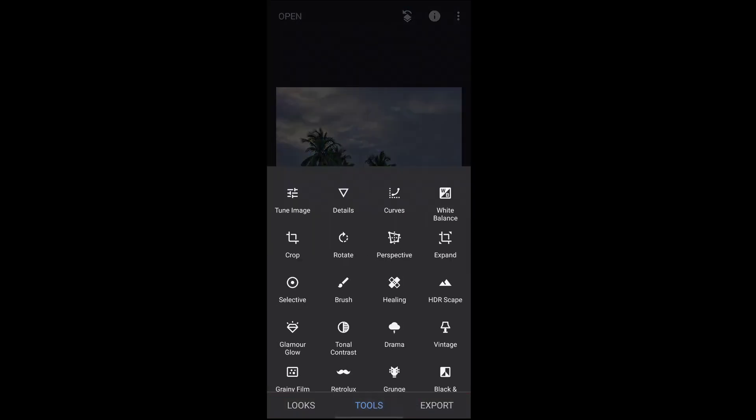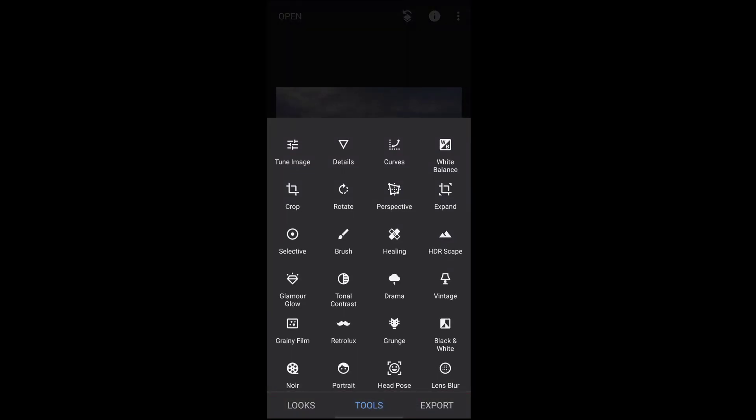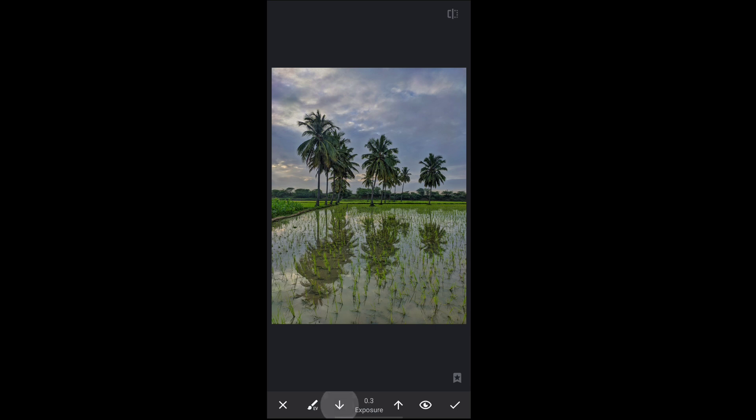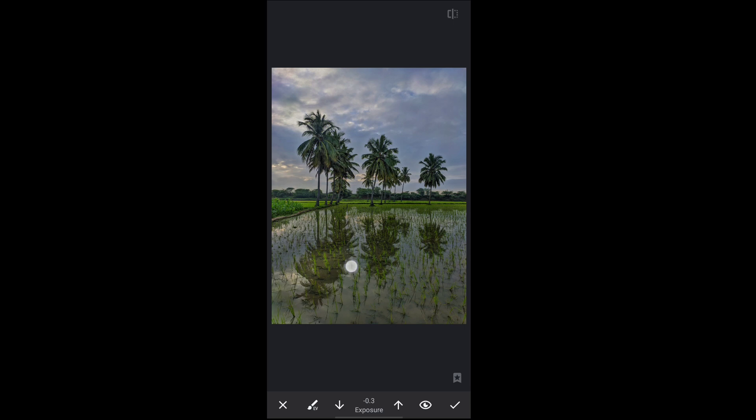And next we will move to the brush tool. Select the exposure here and get the exposure value down till minus 0.3 and shade down the shadow part on the image. Now shadow looks some more good like this. Click on the right mark.